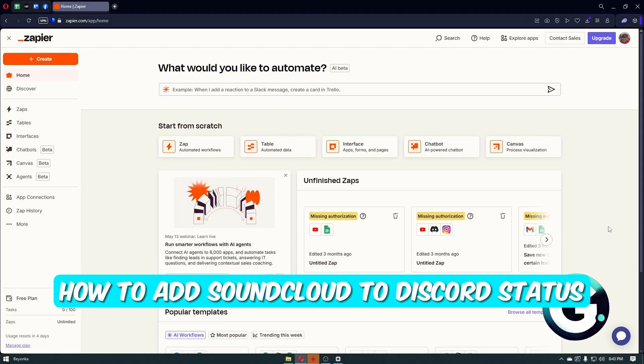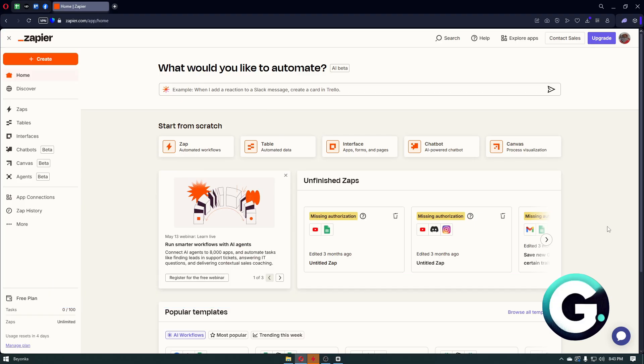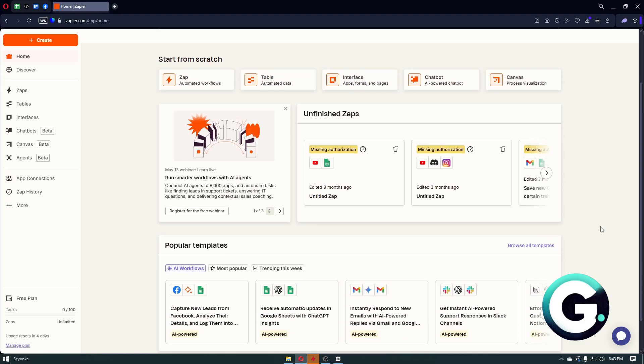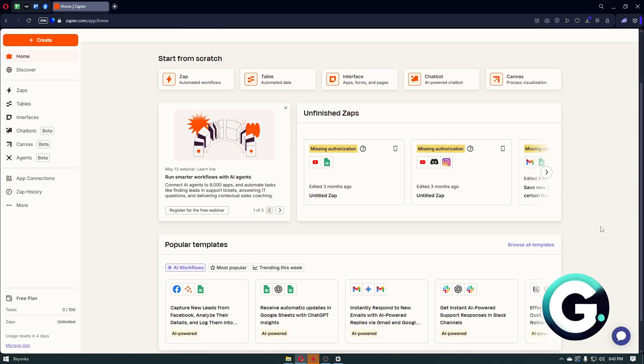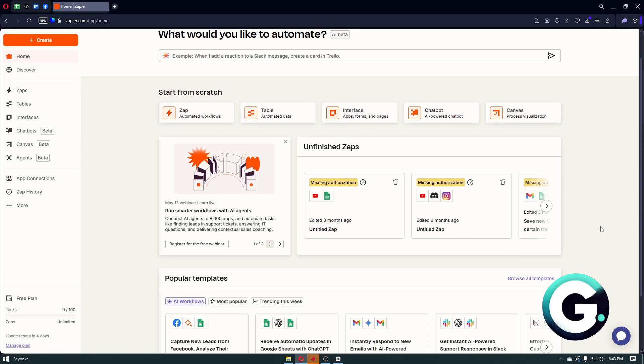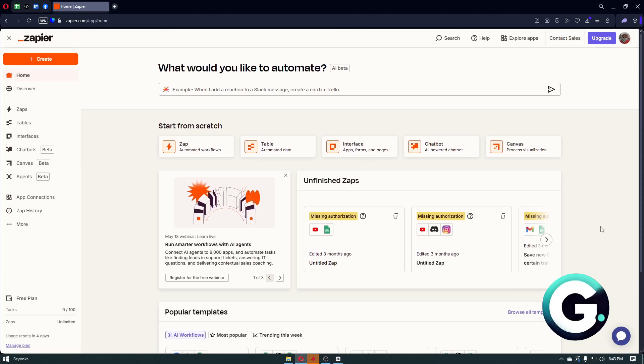Hello everyone, welcome back to Guide to Everything. In today's video I'll show you how you can add SoundCloud through your Discord status. In this video we are going to use a tool called Zapier, so just head over to zapier.com. You can simply search this tool on Google.